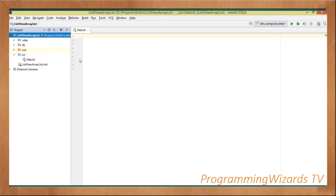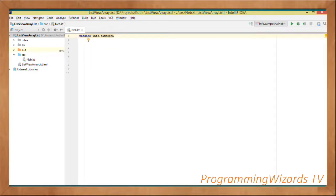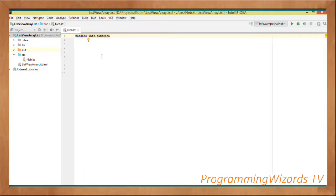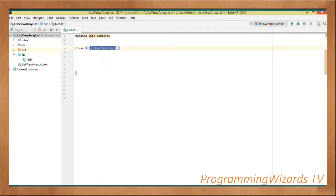Our language is Kotlin. The first thing we're going to specify is our package name — the package that is going to host our class. Now we're going to make this class extend JavaFX dot application dot Application.